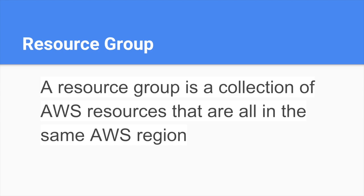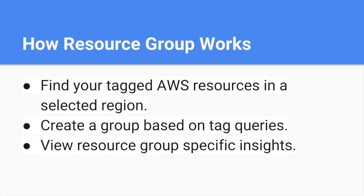How does Resource Group work? Basically, it will find your tagged AWS resources in a selected region. It creates this group based on the tag query. It searches based on your tag query and you can view the resources inside here in Resource Group, showing the details of your resource group.